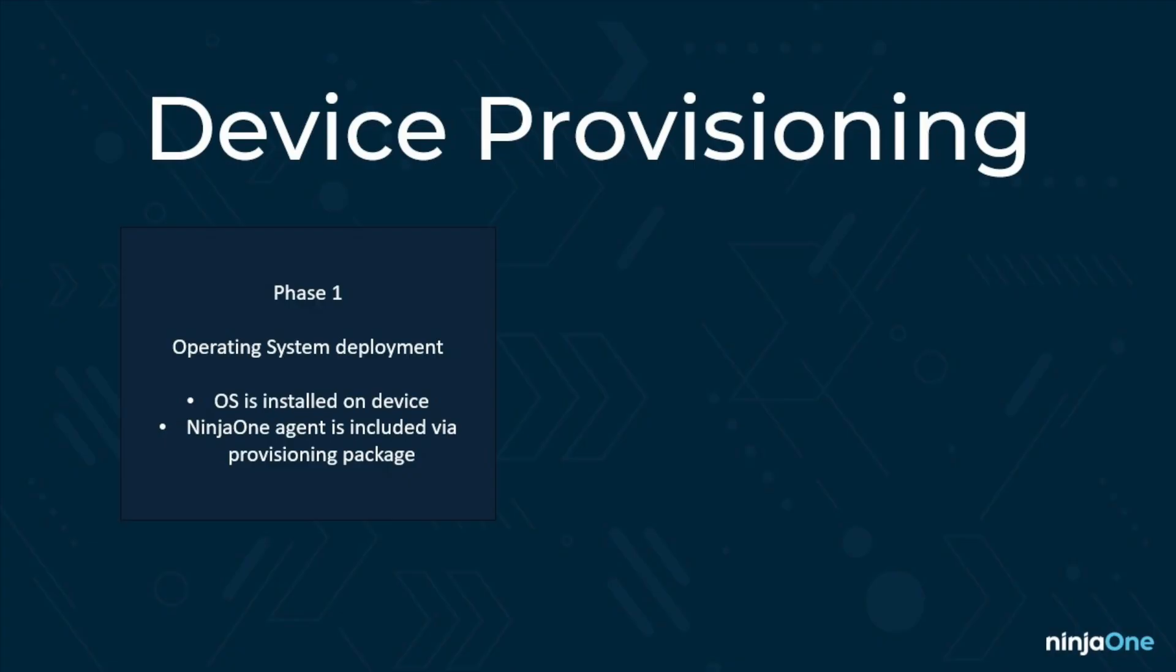Phase one is the actual operating system delivery. This part of the process is usually baked into the purchase of the device, at least a new device. For example, if I buy a machine from Dell or Lenovo or HP, the operating system is typically included as a part of that sale. But in other cases, you may need to reprovision a device from scratch. There could be a parts failure that requires reprovisioning, or it could simply be a normal part of lifecycle management after employee turnover.